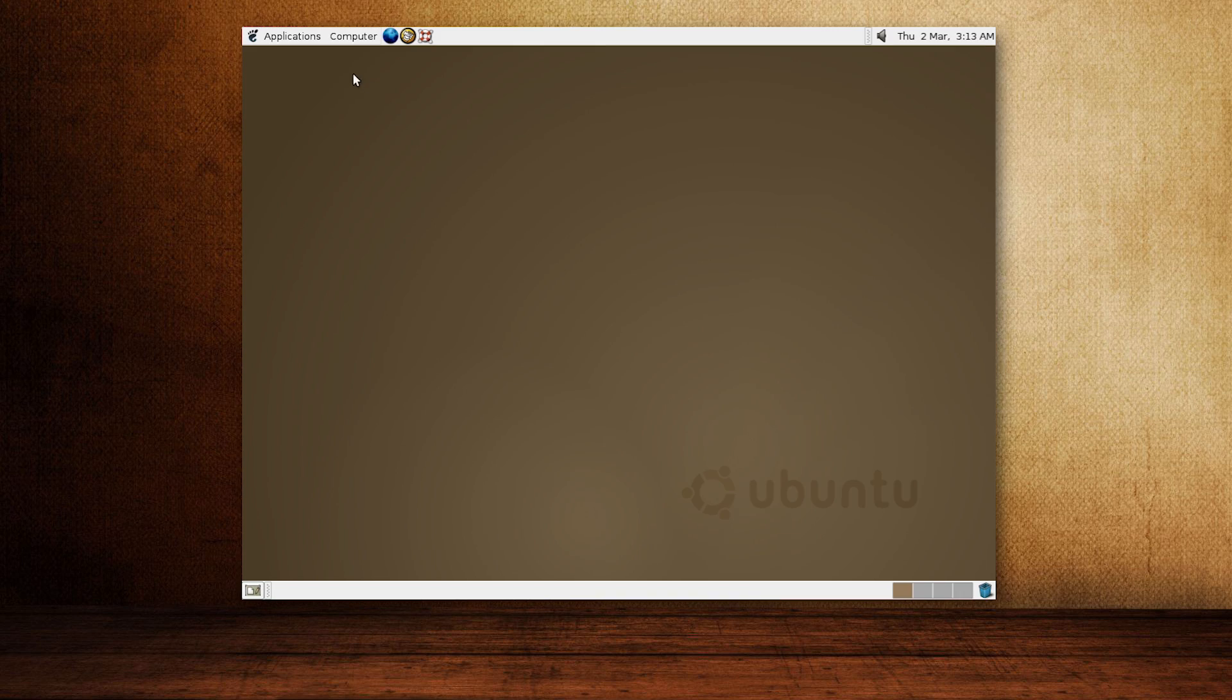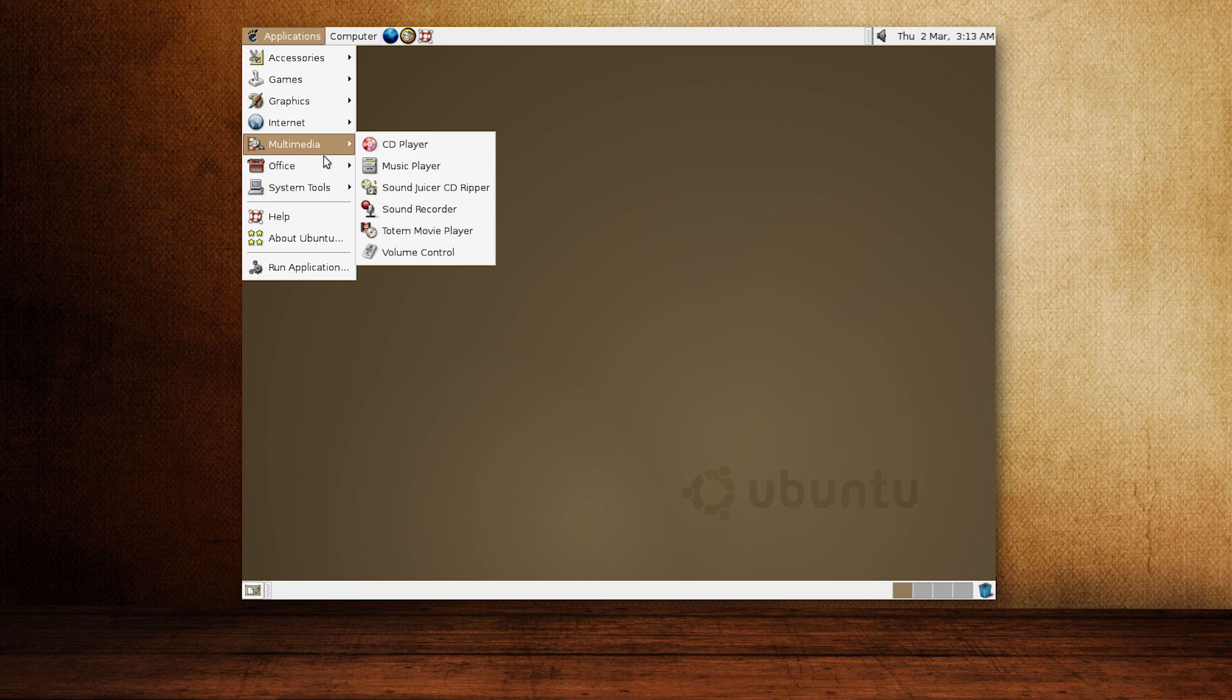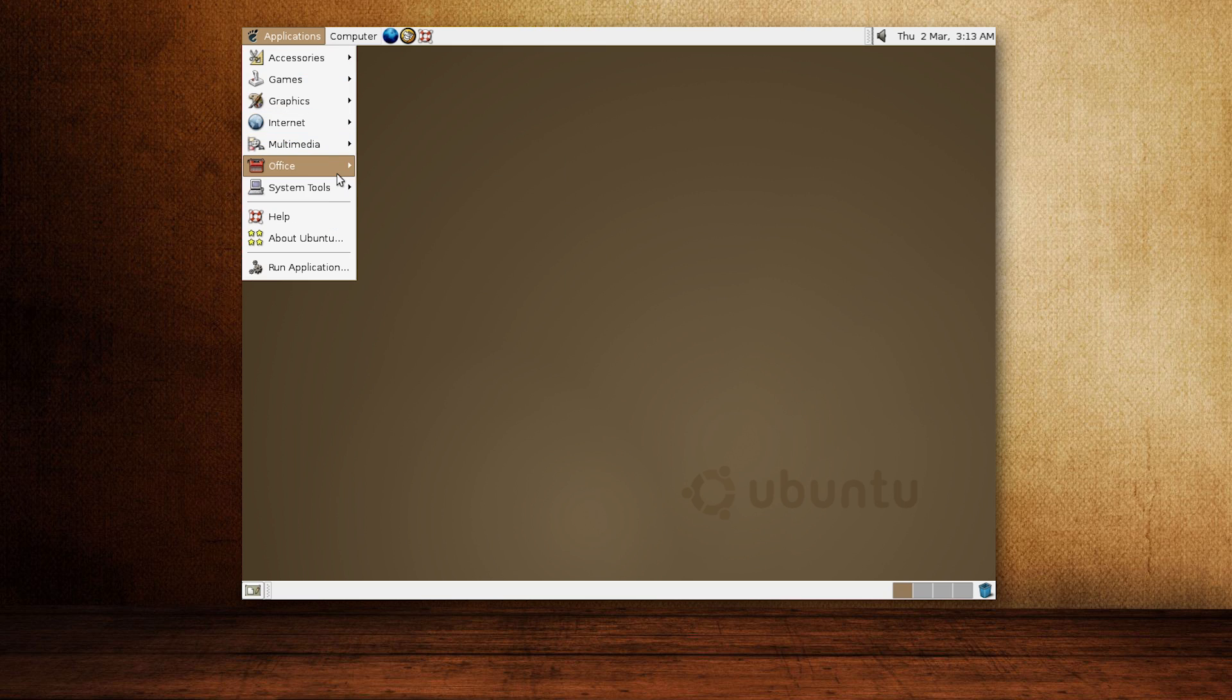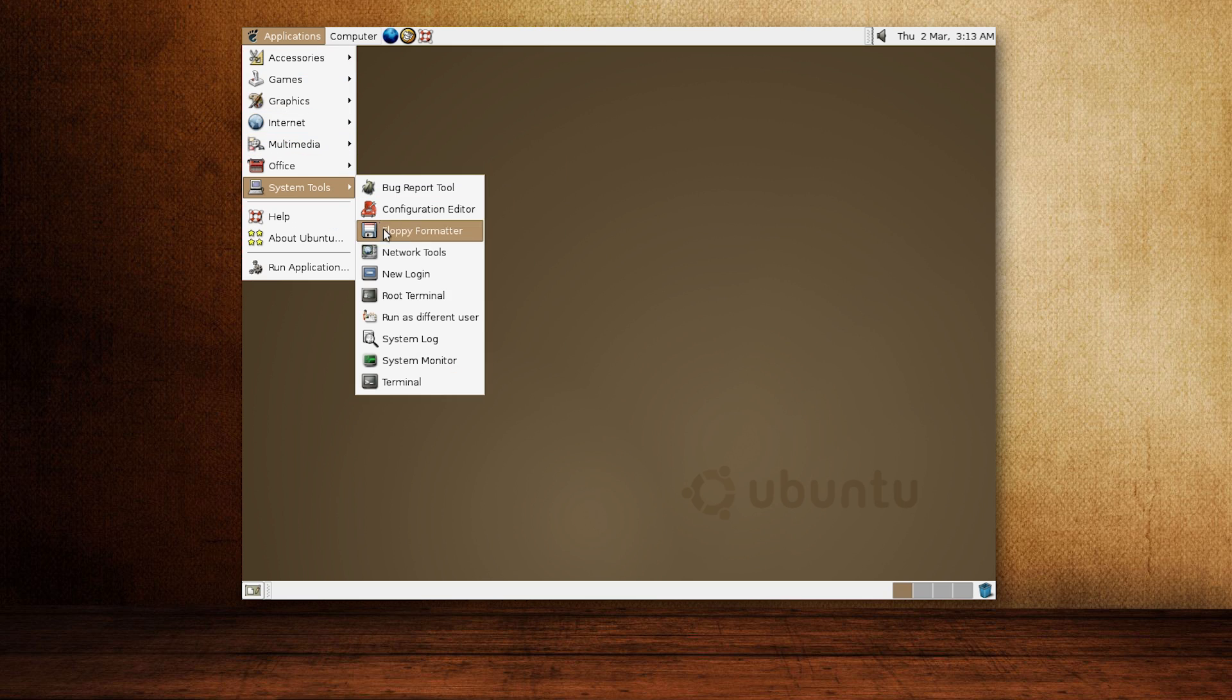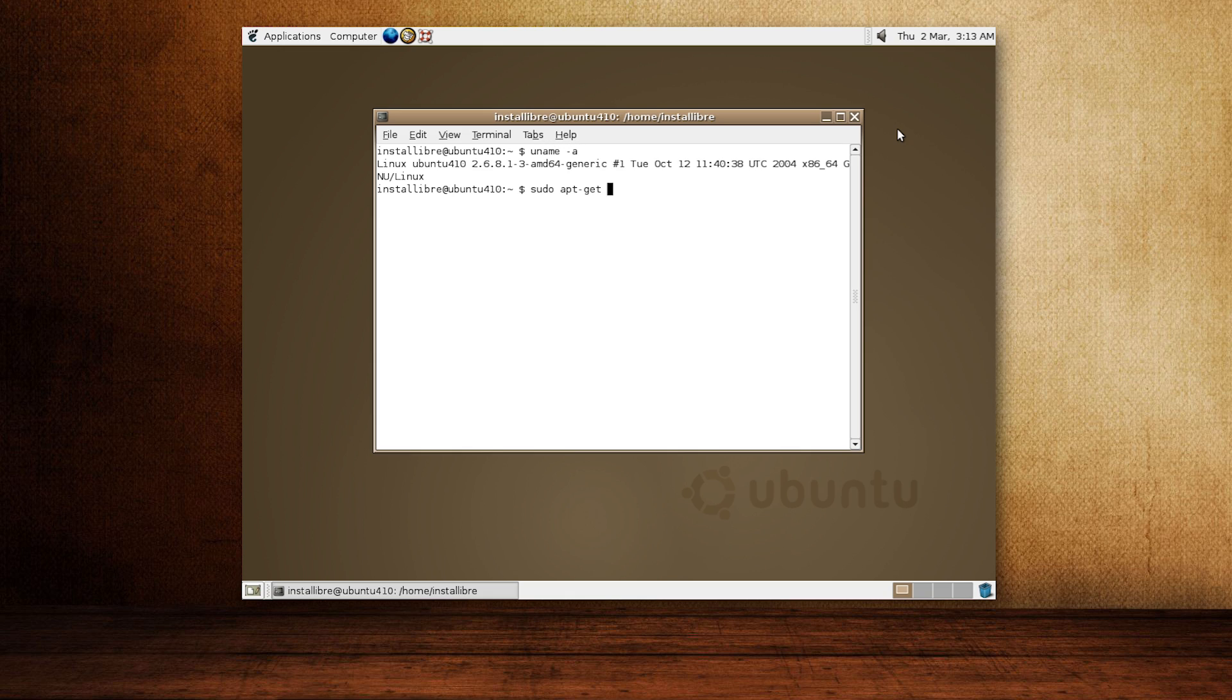We are presented with the glorious GNOME 2.8 desktop and classic Ubuntu brown colors, running on top of Linux kernel 2.6.8.1. I try updating the package lists,